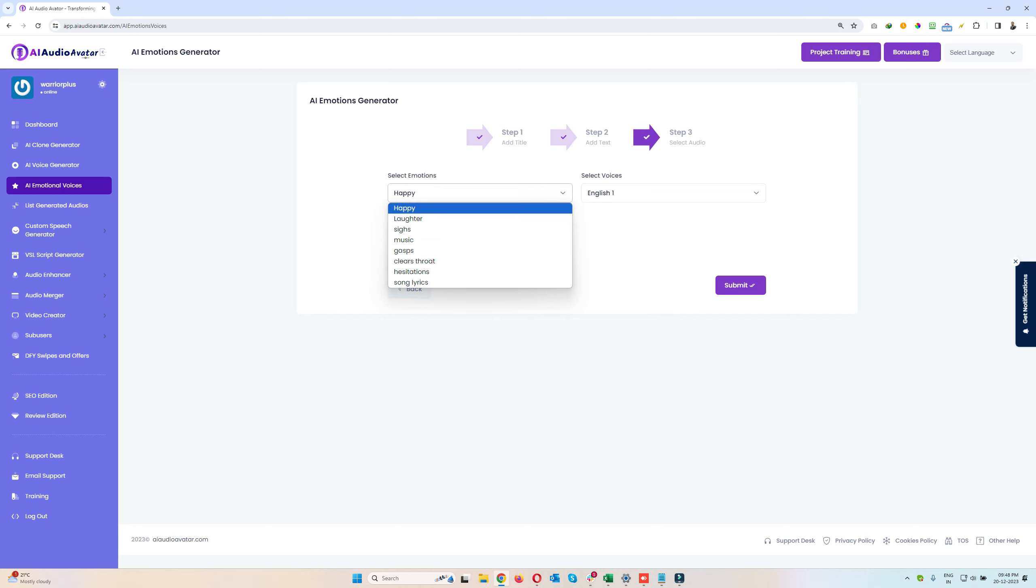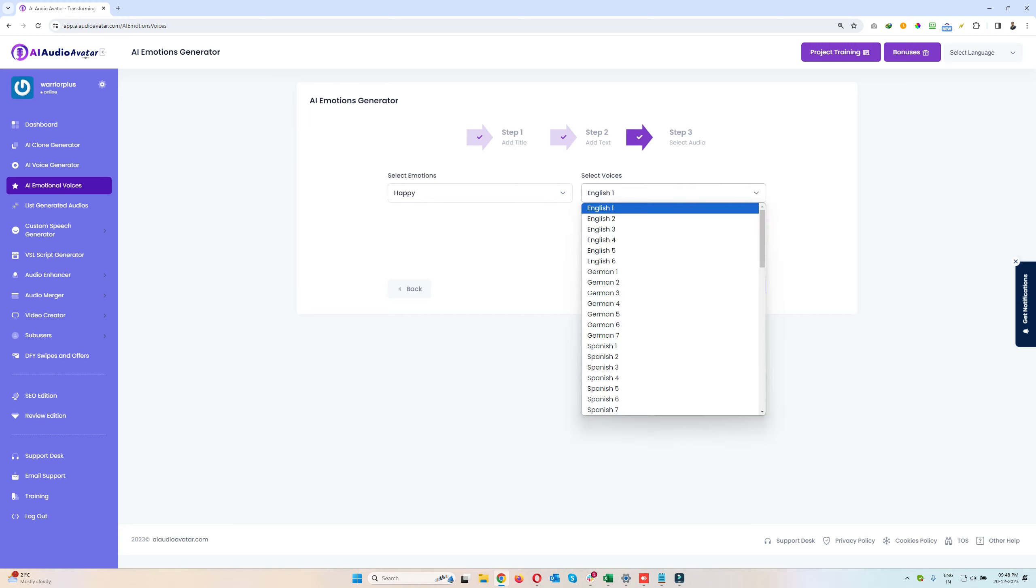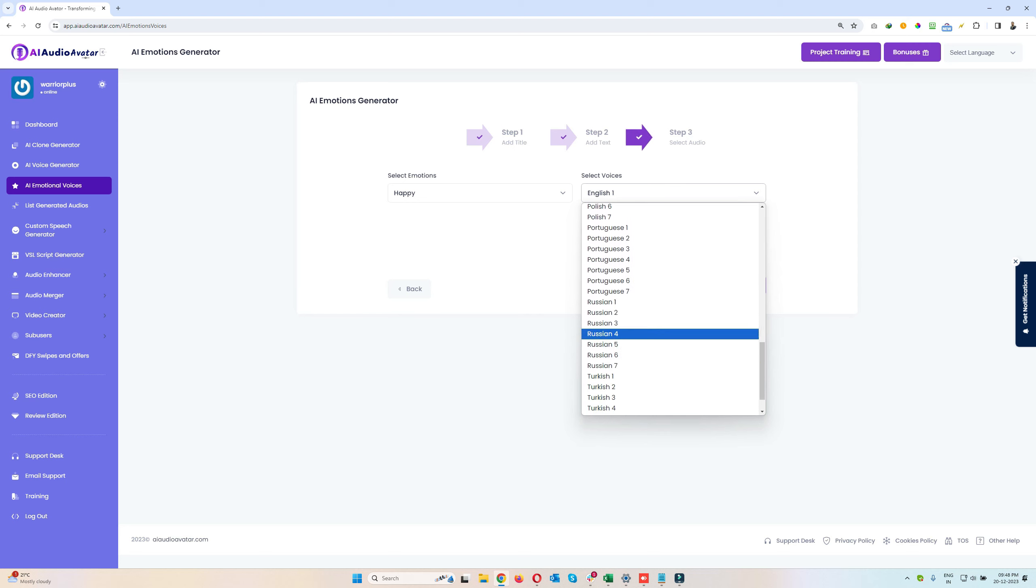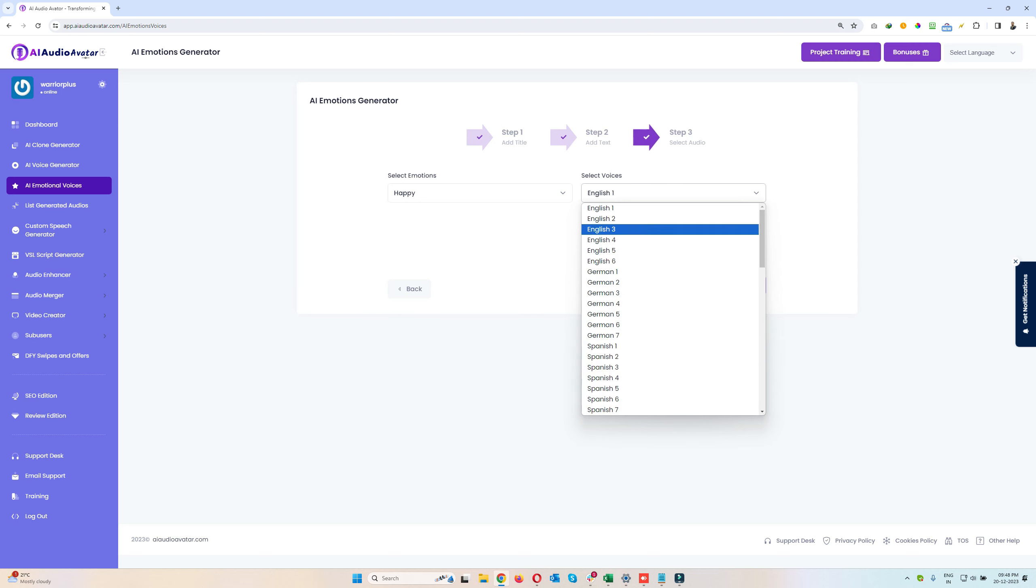So I'll just select happy. So now the tone of the voice will be happier, okay. And in the select voices, I'll just select English. There are several speakers here in several different languages.